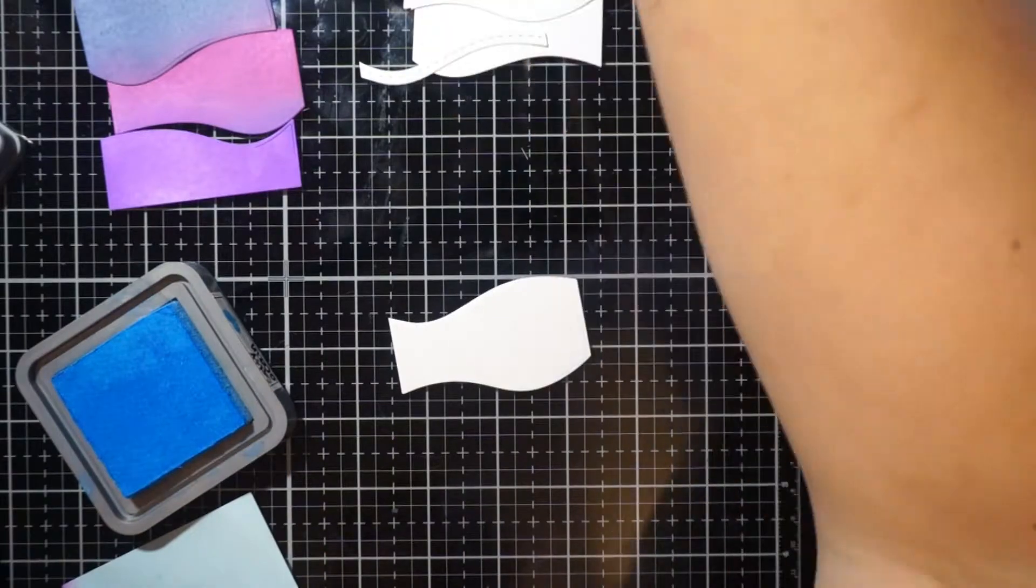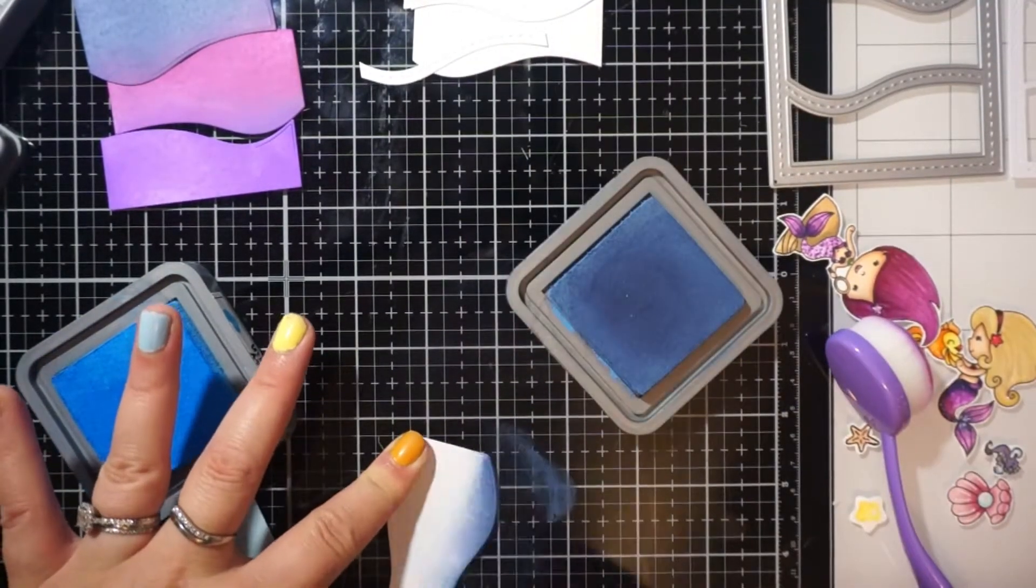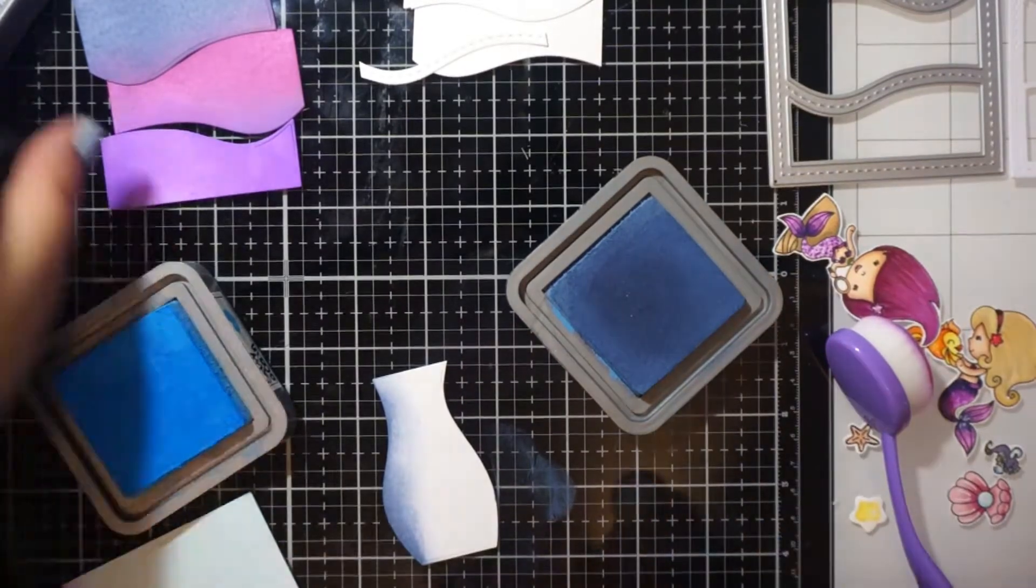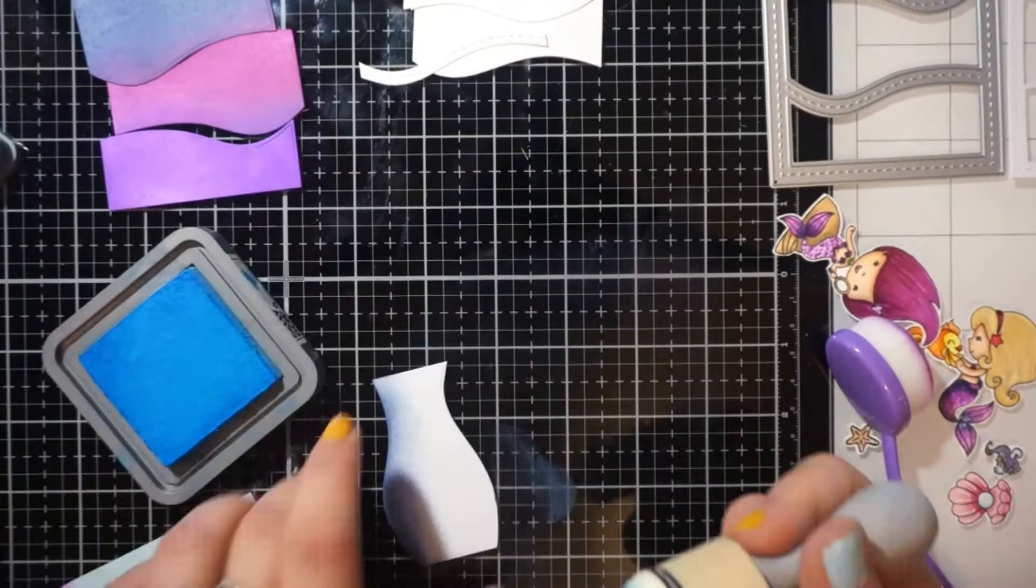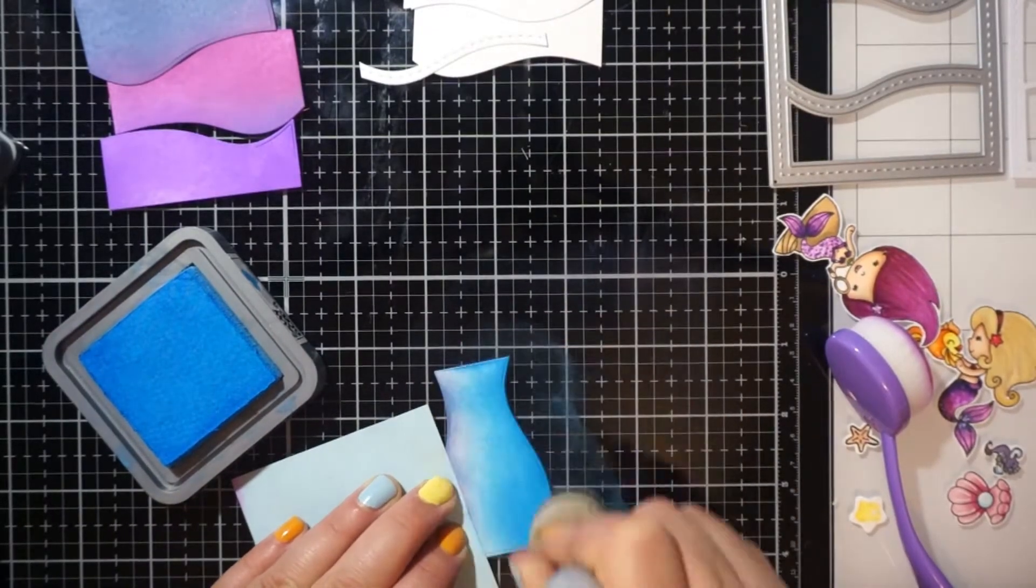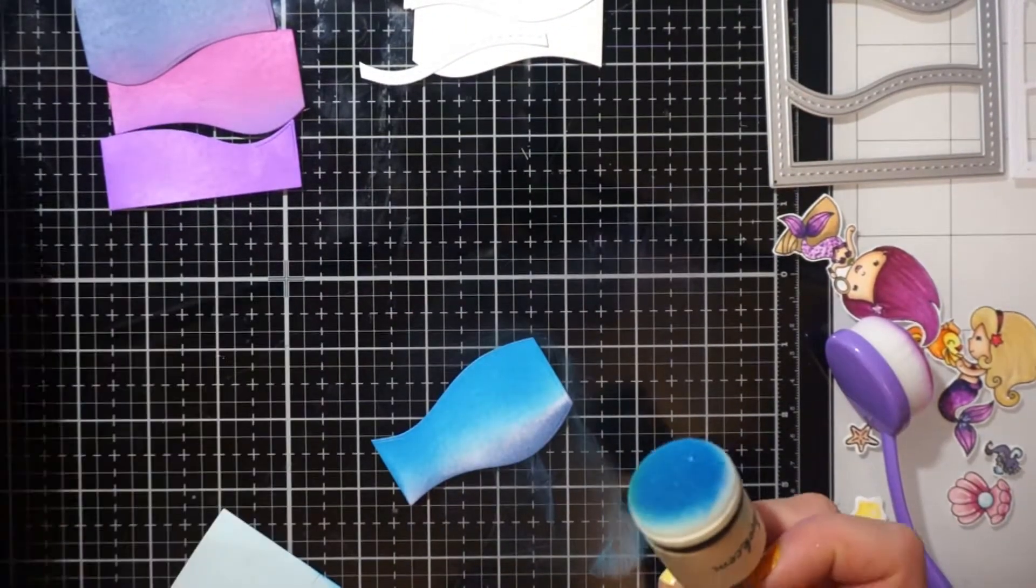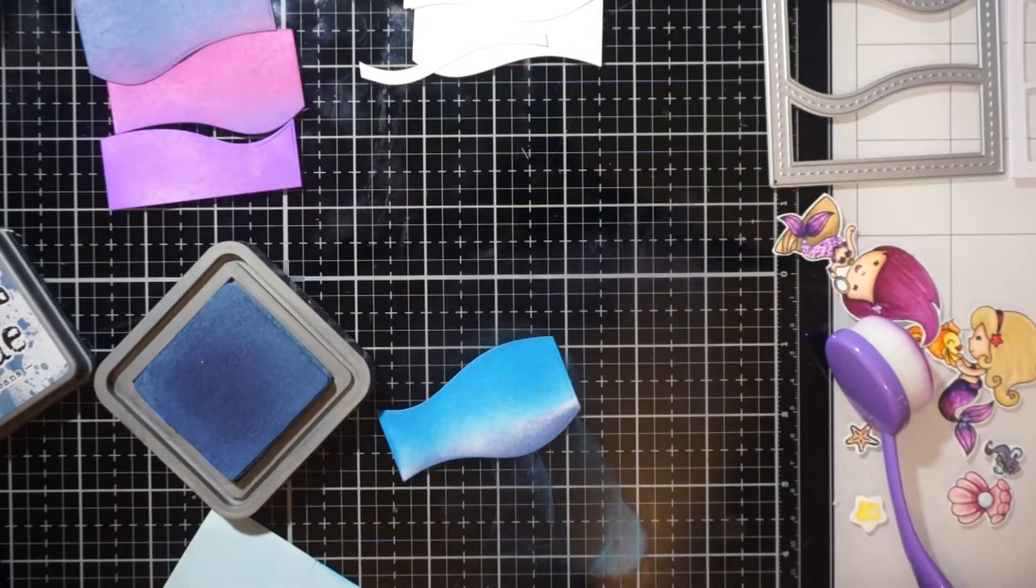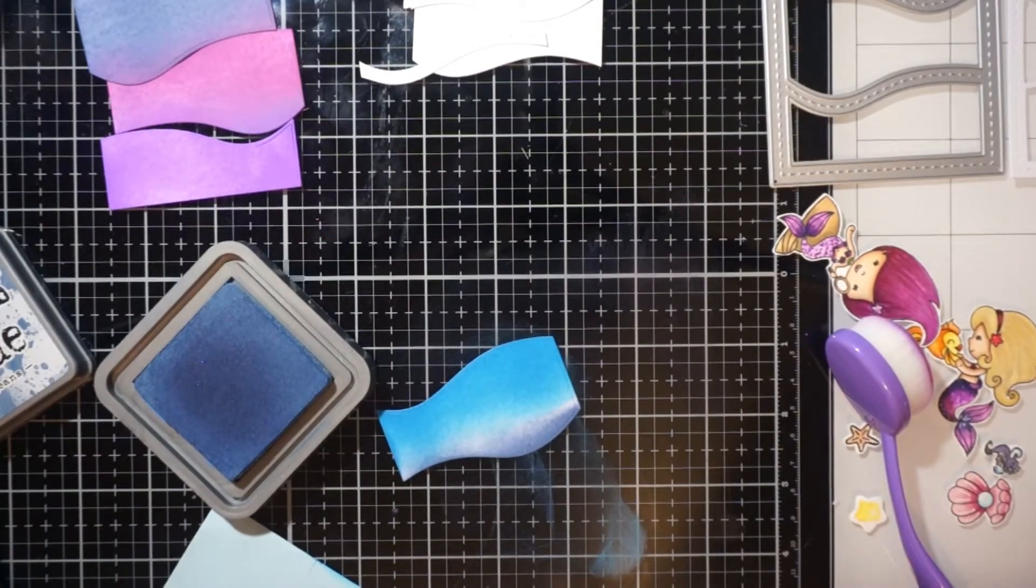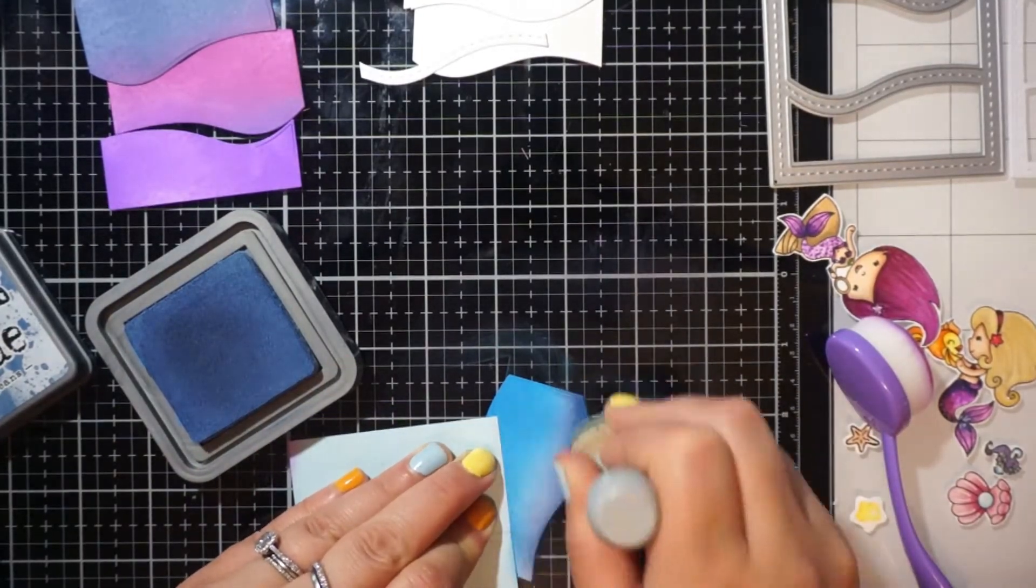But you can use any images, not even mermaids, but any under the sea images for a card like this. It was so easy to do and I think it just comes out so pretty. You can use these if you need multiple cards. You really don't need much on it or just put a sentiment and some jewels on it and it would even be pretty just with that.